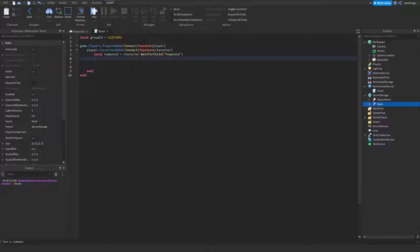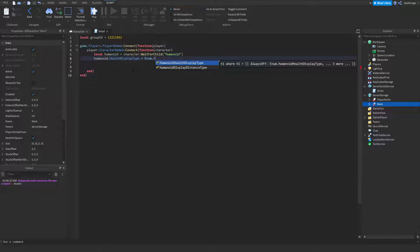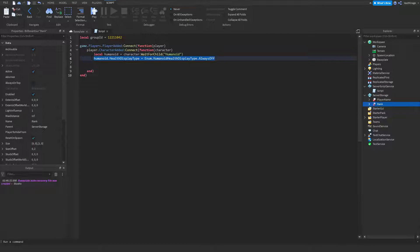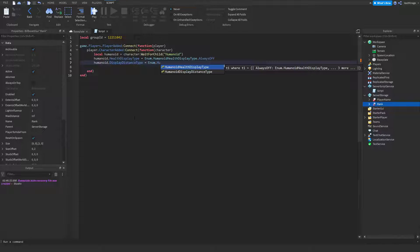And now I'm going to delete the health that shows and delete the display name that we had before. You don't have to do this, but I'll show you which one does which. Humanoid.HealthDisplayType — set that to always off. If you still want your health to show, you can delete this line, but it looks a little bit cleaner if it's off. And this is to destroy the regular name that we have by default — it looks a little bit cleaner. I'm going to destroy it, just turn it off.